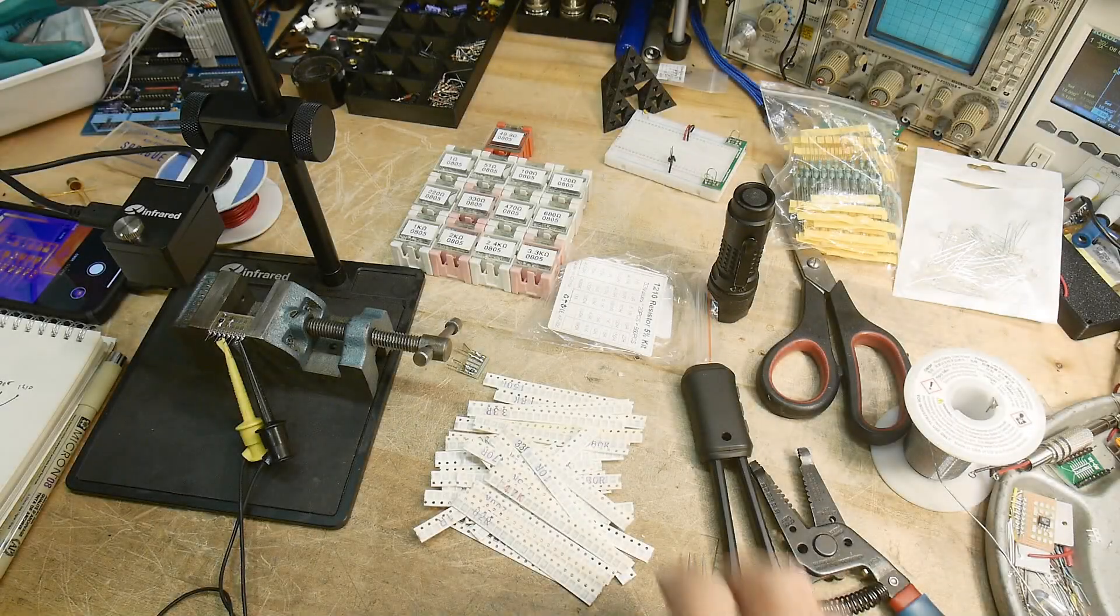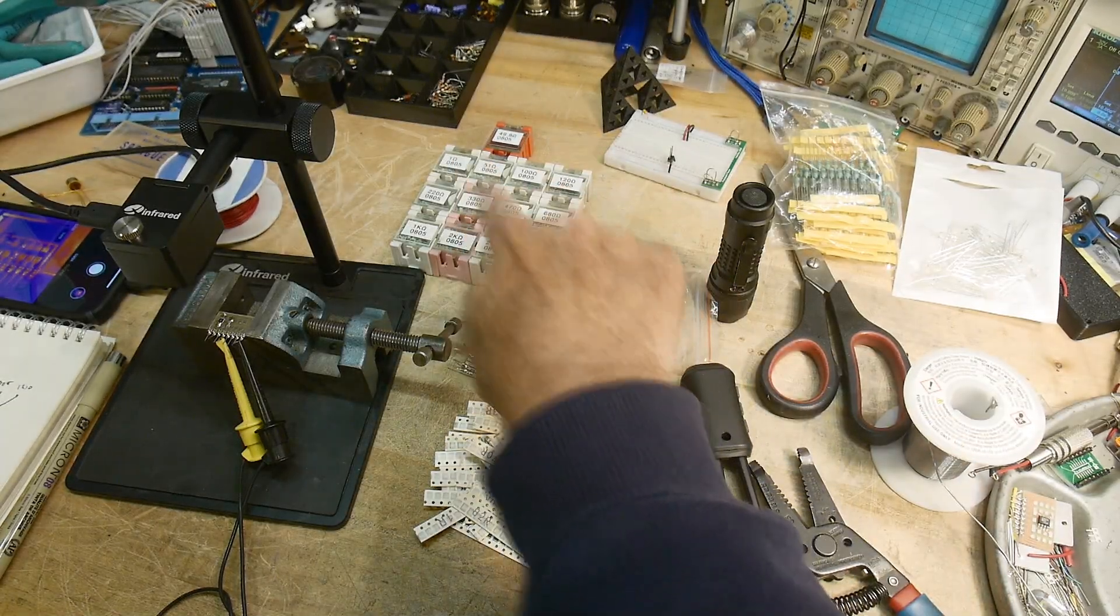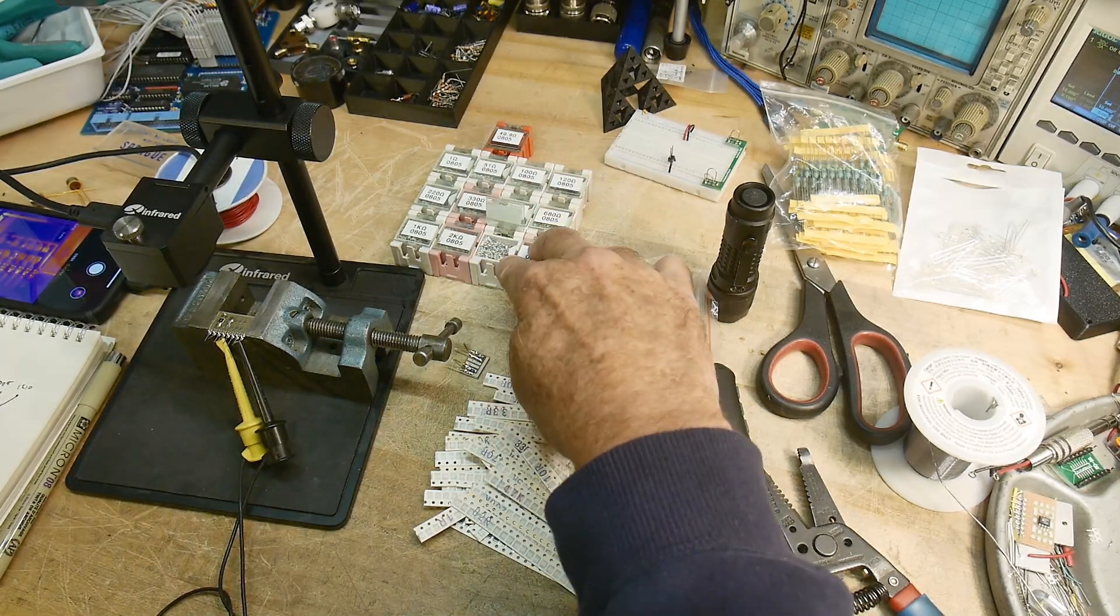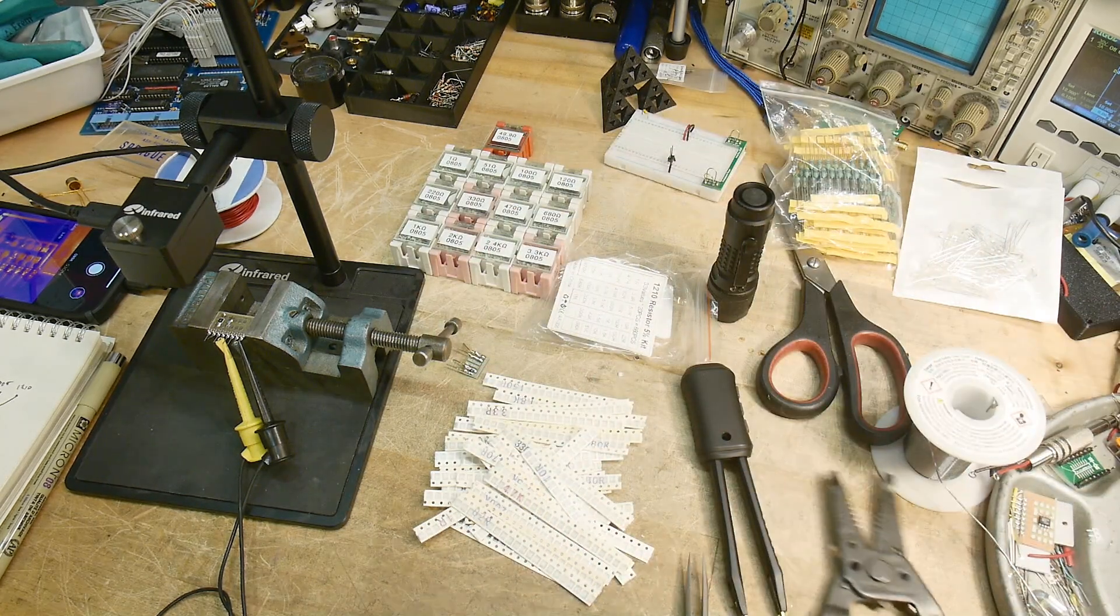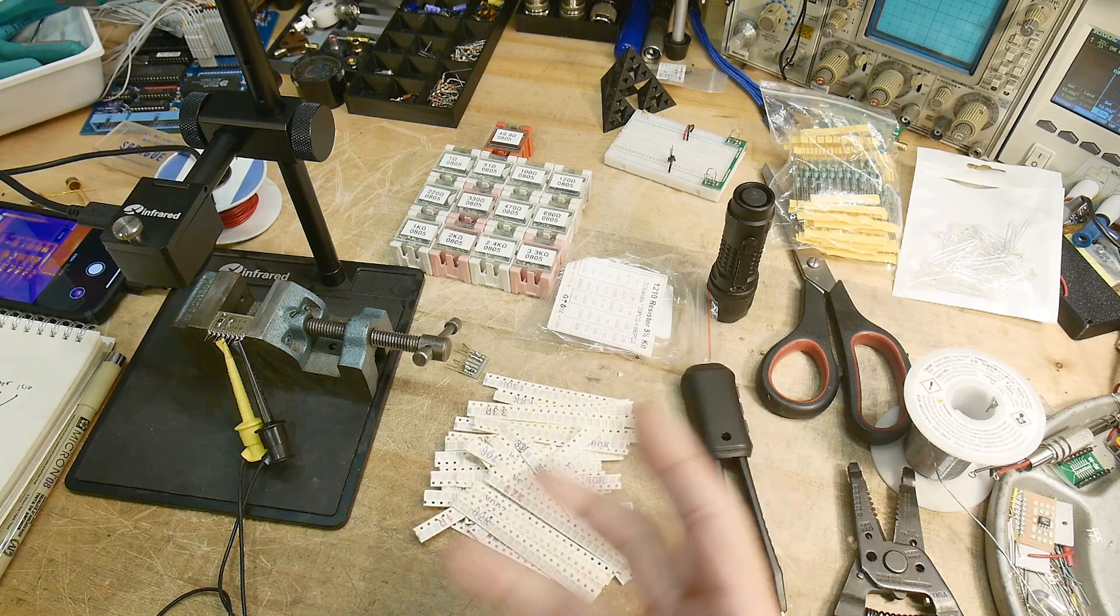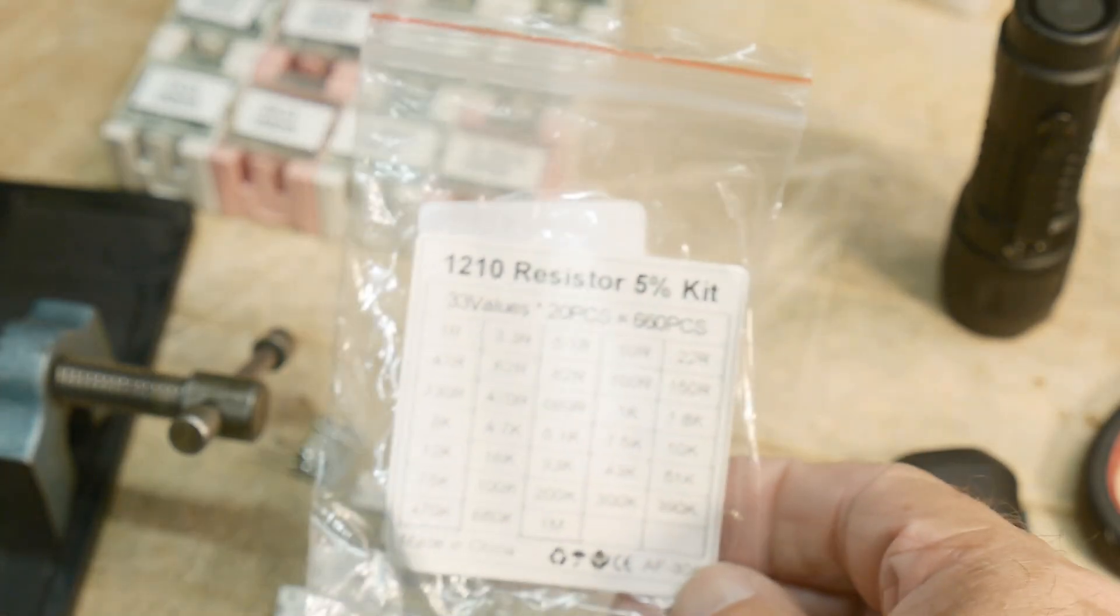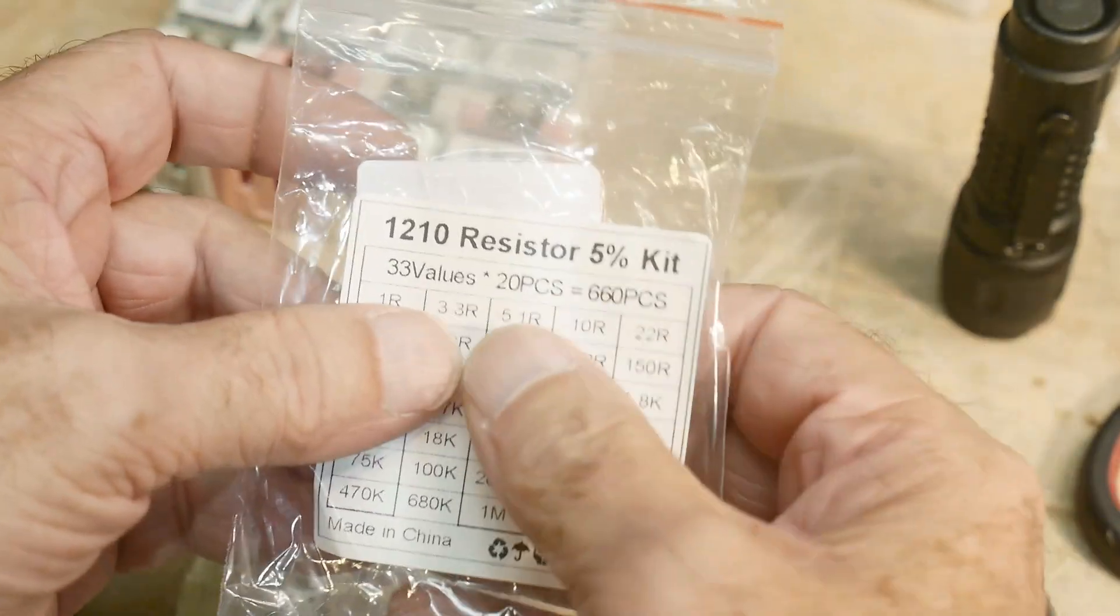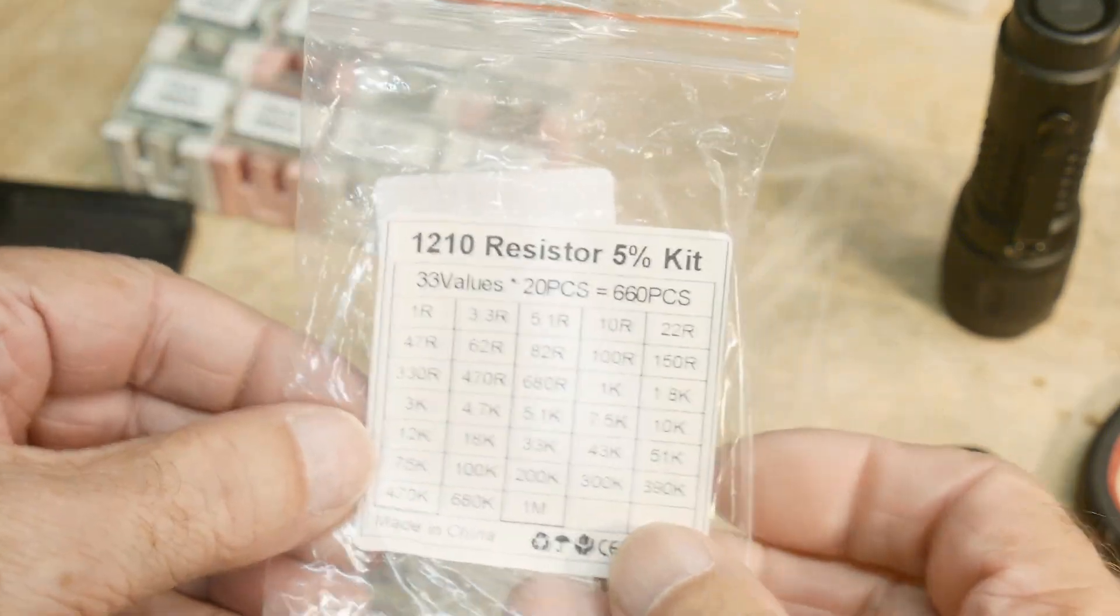All right, what's on the bench? So I have a whole collection of 0805 surface mount resistors. I've got little boxes full of them, and they're good to a certain number of watts, and I wanted to have a selection of higher wattage surface mount parts. And so I bought this little kit on AliExpress. These are 1210 resistors, much higher wattage, and you get 33 values at 20 pieces each. So nice little selection of parts, I thought that'd be great.